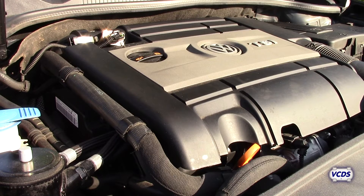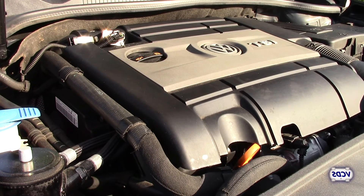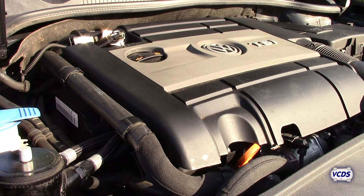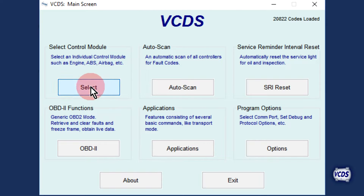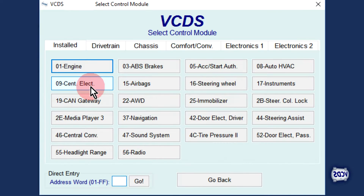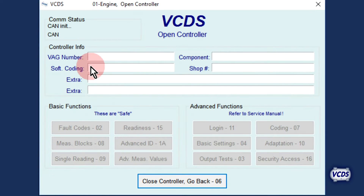Have the engine at idle and up to operating temperature. Let's connect to the engine control module. From the first screen of VCDS, click on Select, then address 01 Engine.